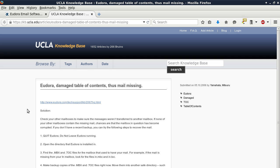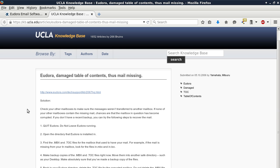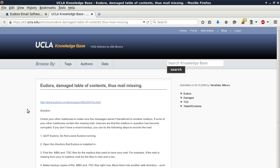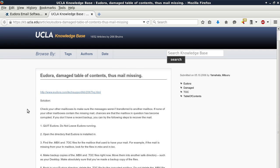Number one: Quit Eudora, do not leave Eudora running. Number two: Open the directory that Eudora is installed in. Number three: Find the .MBX and .TOC files for the mailbox that used to have your mail. For example, if the mail is missing from your in mailbox, also known as your inbox, look for the files in.MBX and in.TOC.